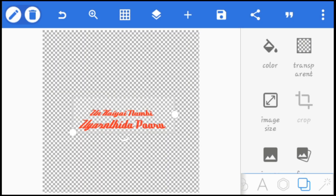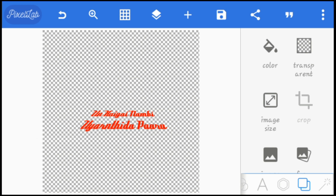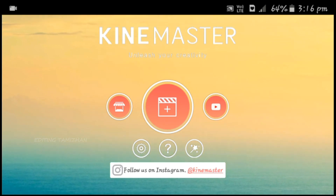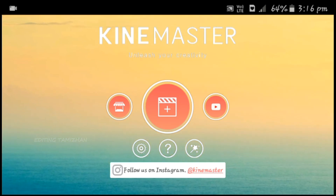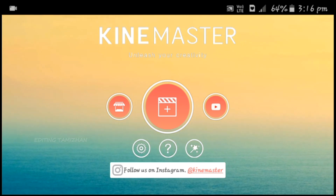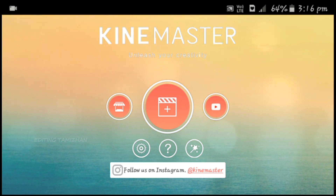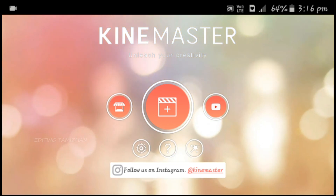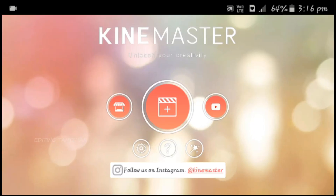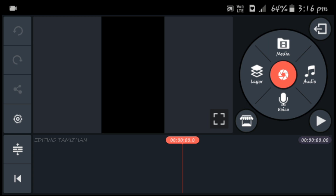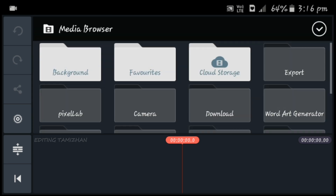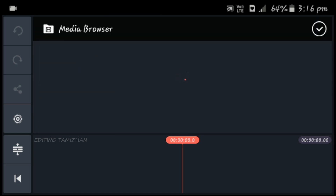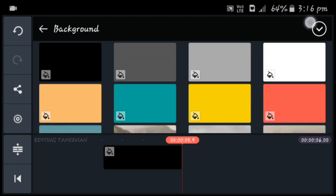Now we can see how to animate in KineMaster. If you have KineMaster, you can click the link in the description to open it. Click on the plus button and select the range. Click on the media and the background.